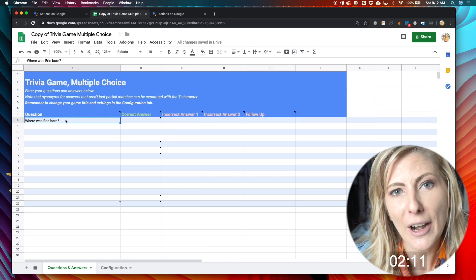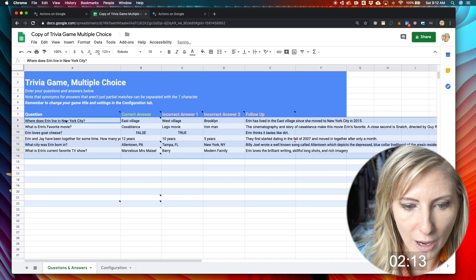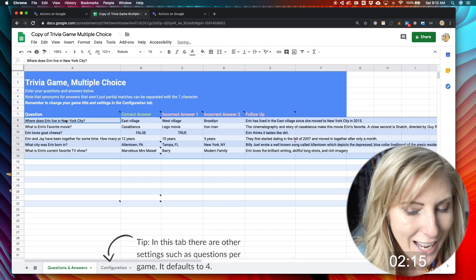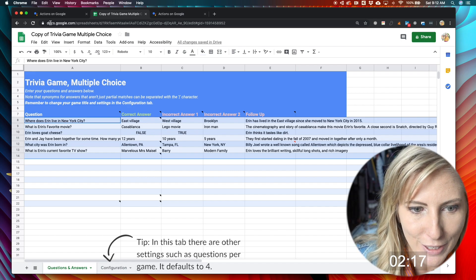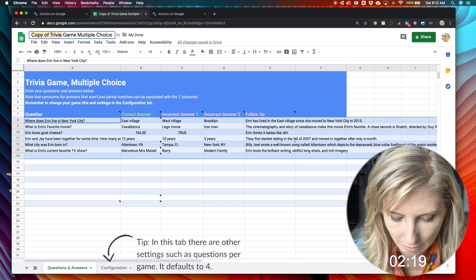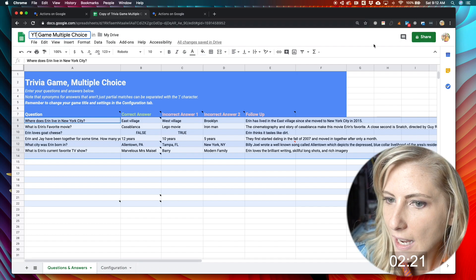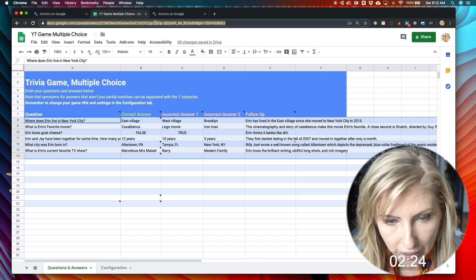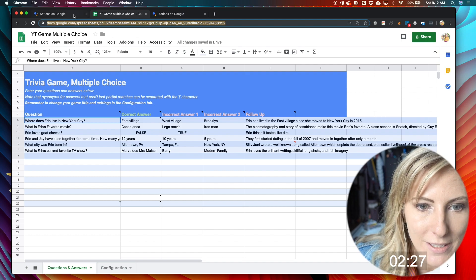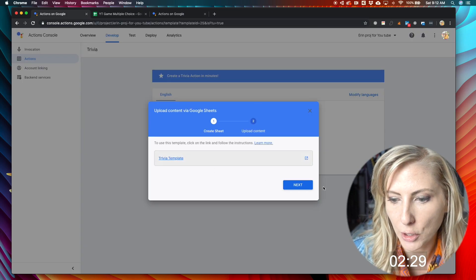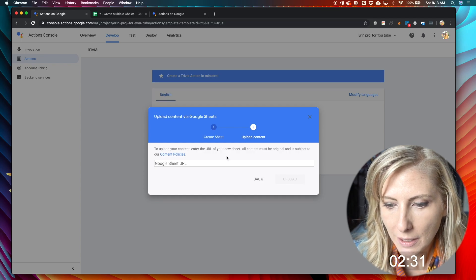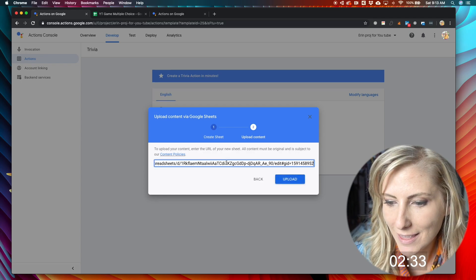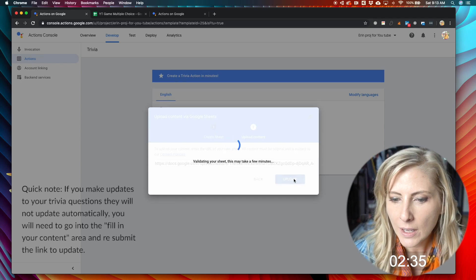So I already have pre-made some of my questions and answers. And so I'm going to go ahead and paste those in for the sake of this. So I'll put in a different title. And then from here, you can just copy this URL and paste it right back in to your trivia game. So just paste that right there. Hit upload.